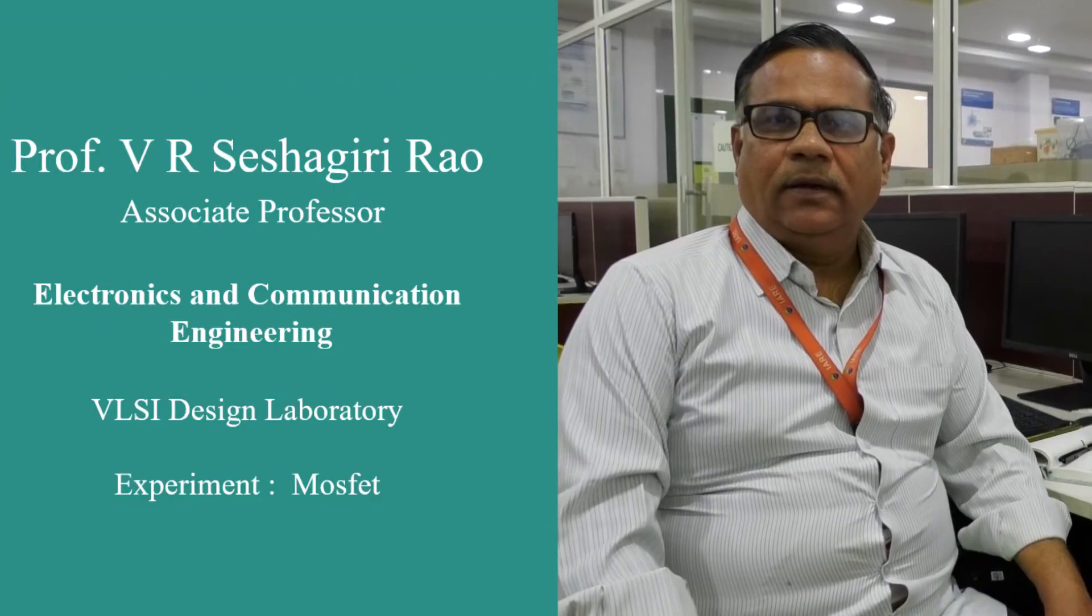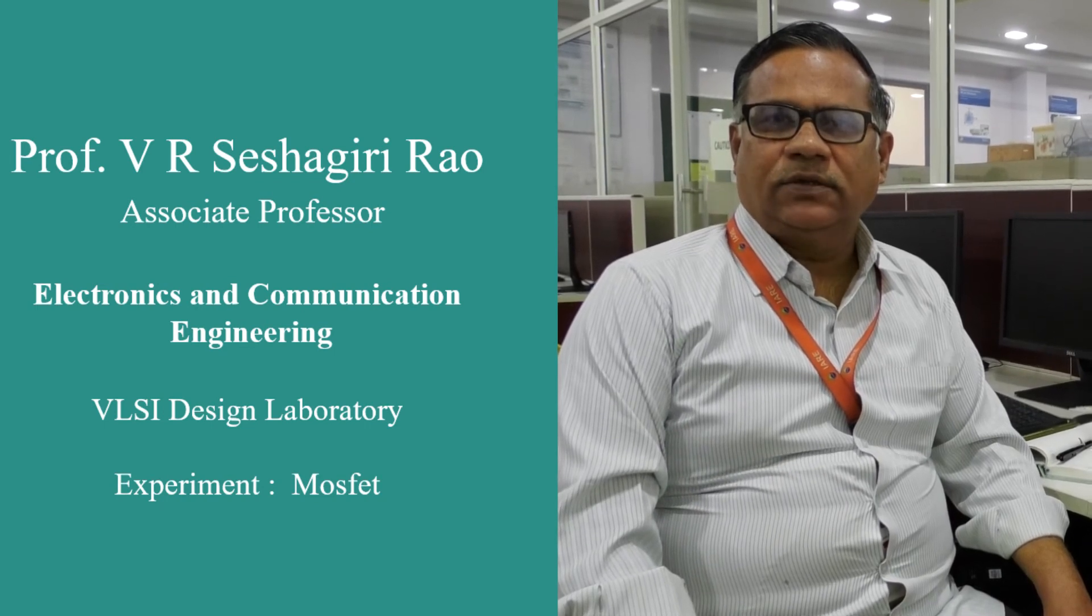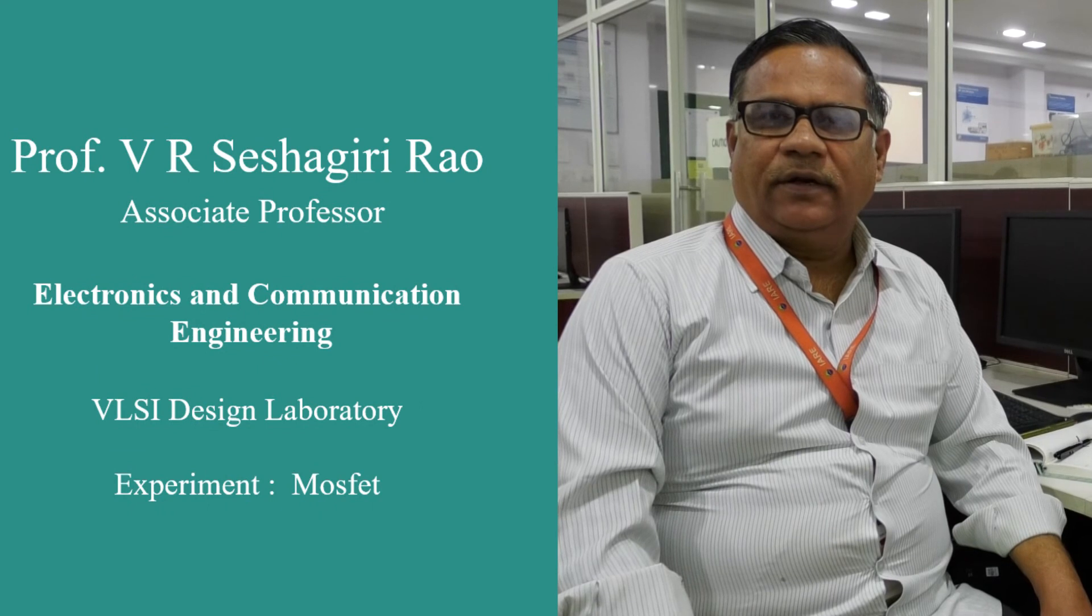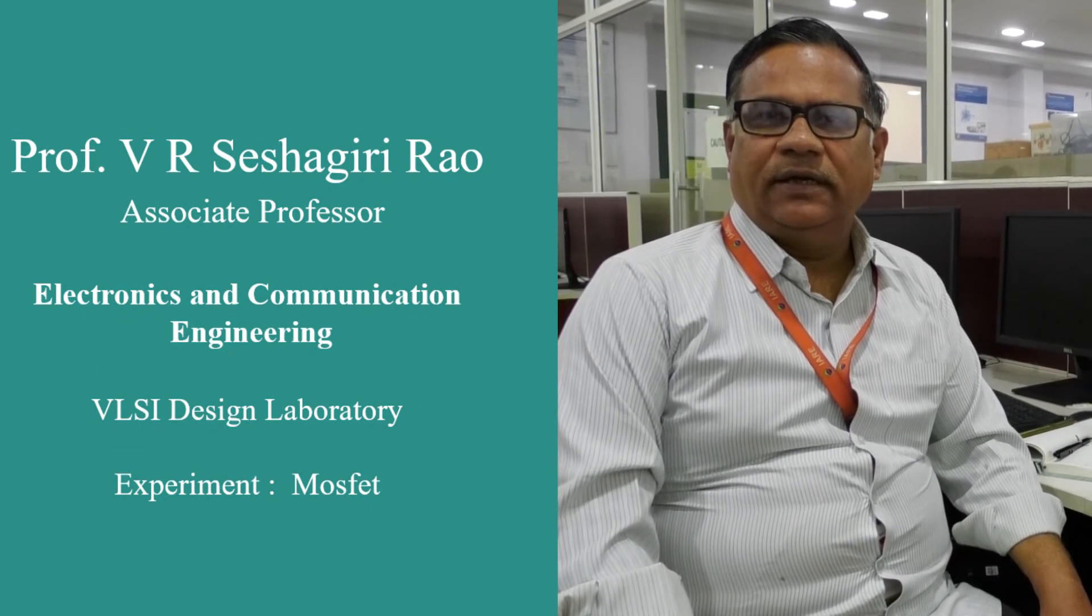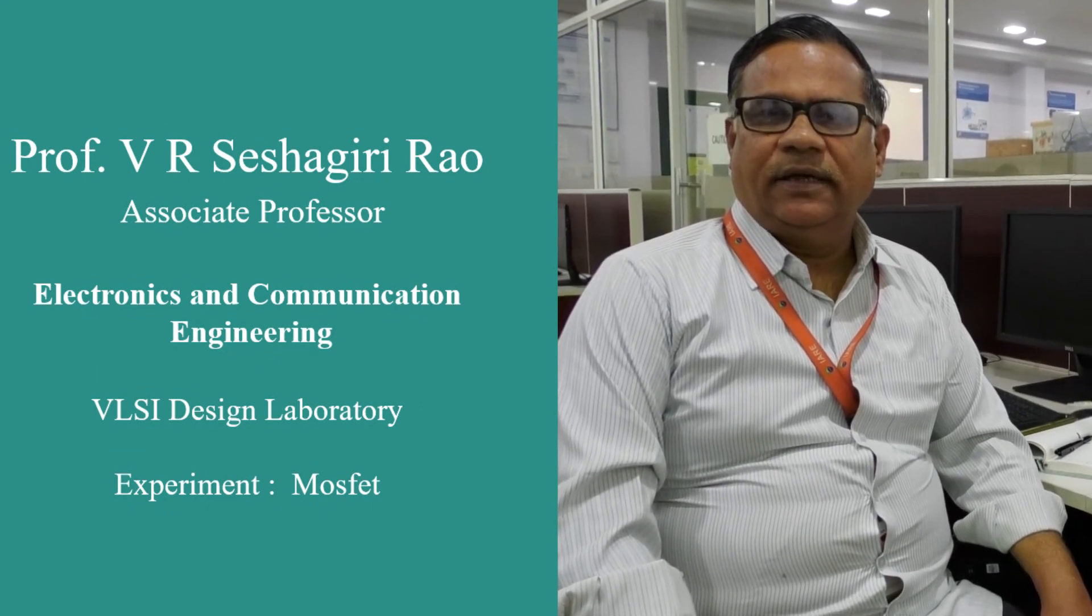Good morning, my name is V.R. Seshikari Rao, Associate Professor, Institute of Aeronautical Engineering College. Today, I am going to demonstrate NMOSFET characteristics. So first, I have to open the required element.